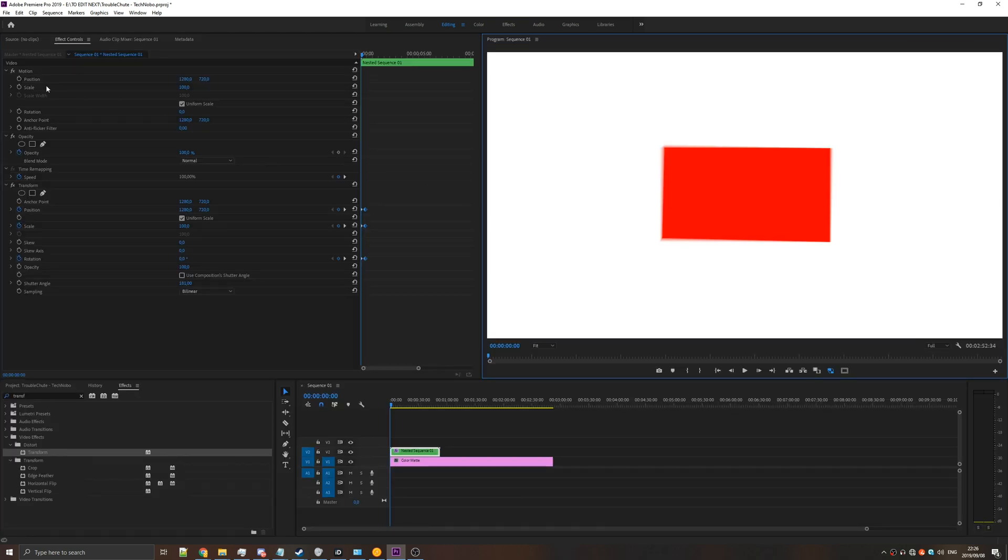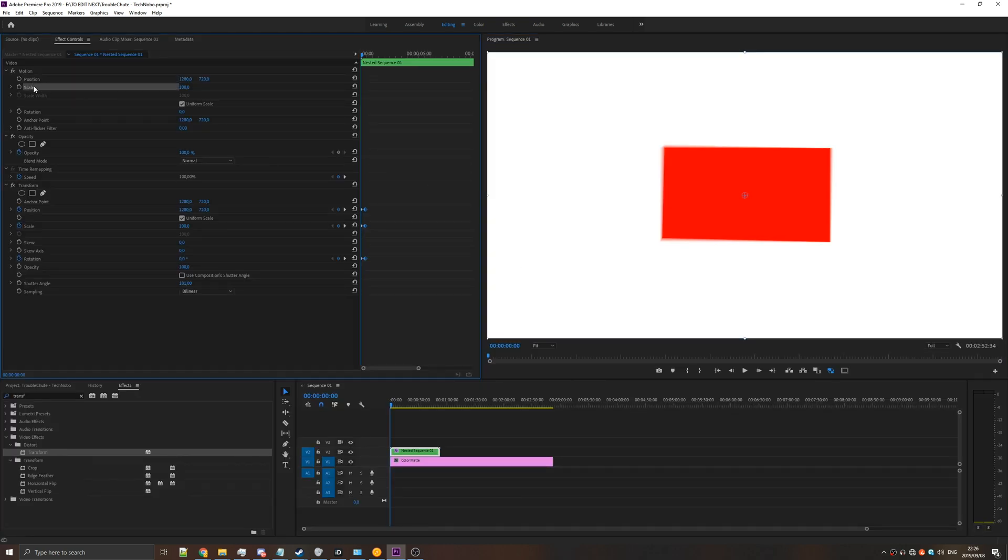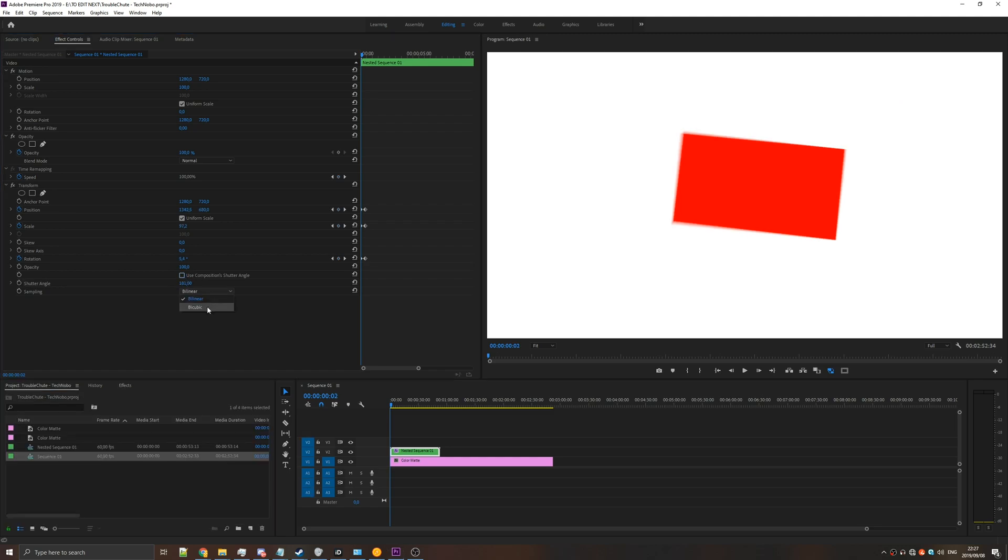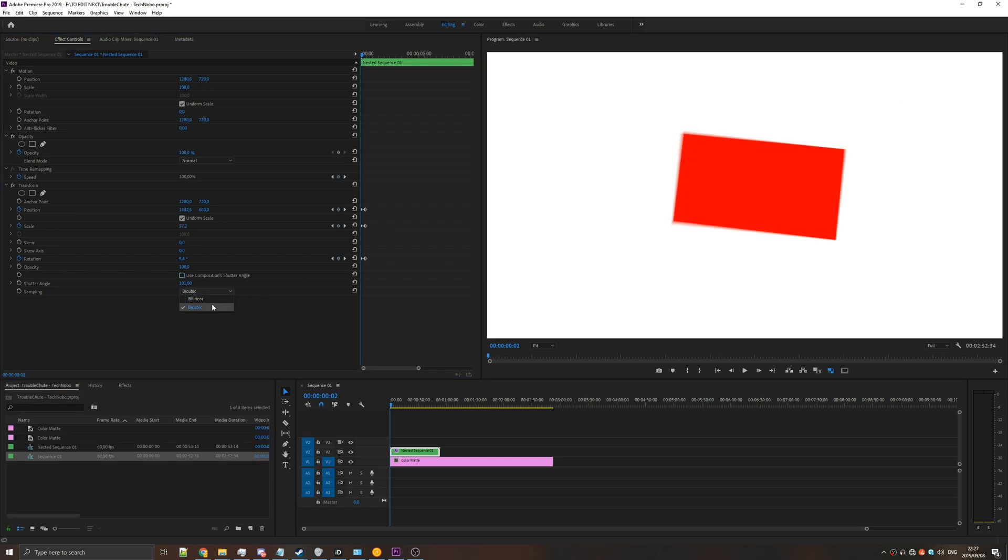So instead of animating motion up here in position, scale, and rotation, make sure to do it down here with the transform effect, and changing the shutter angle. You can of course also change the sampling to bicubic from bilinear, if you'd so wish.